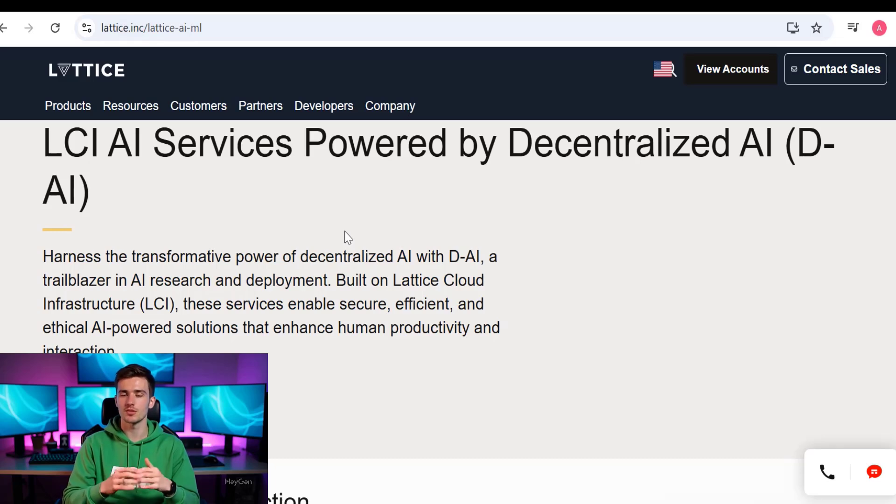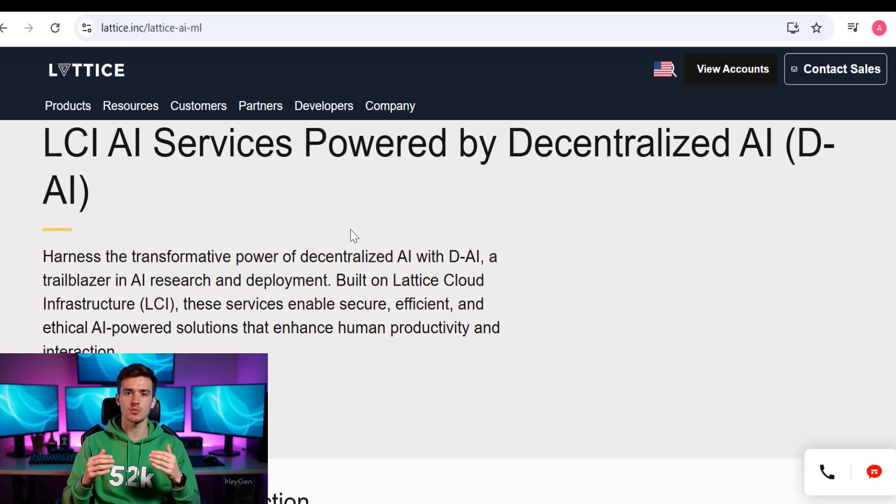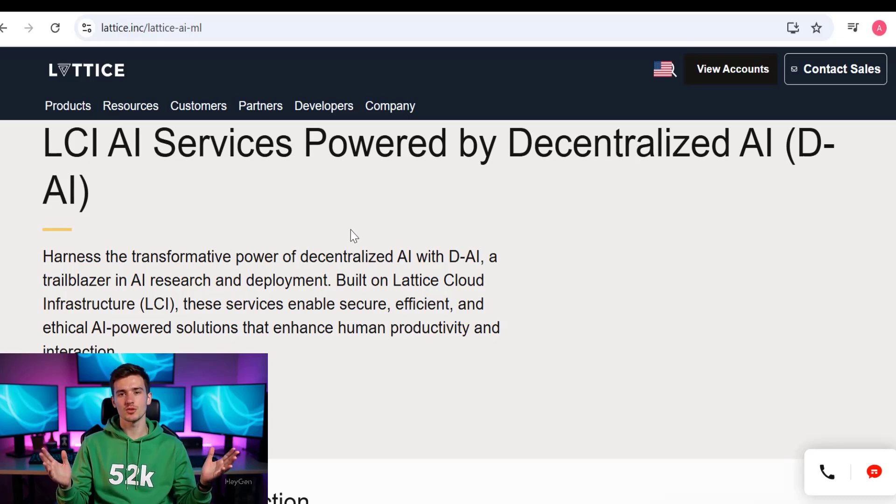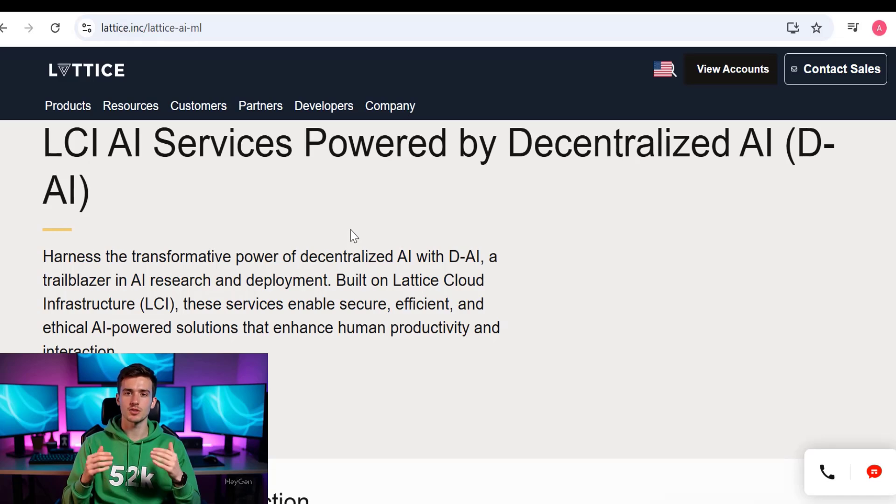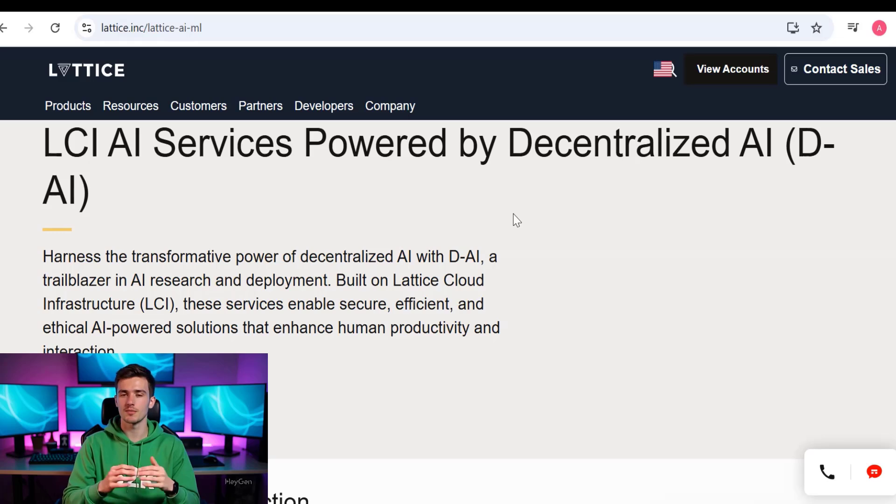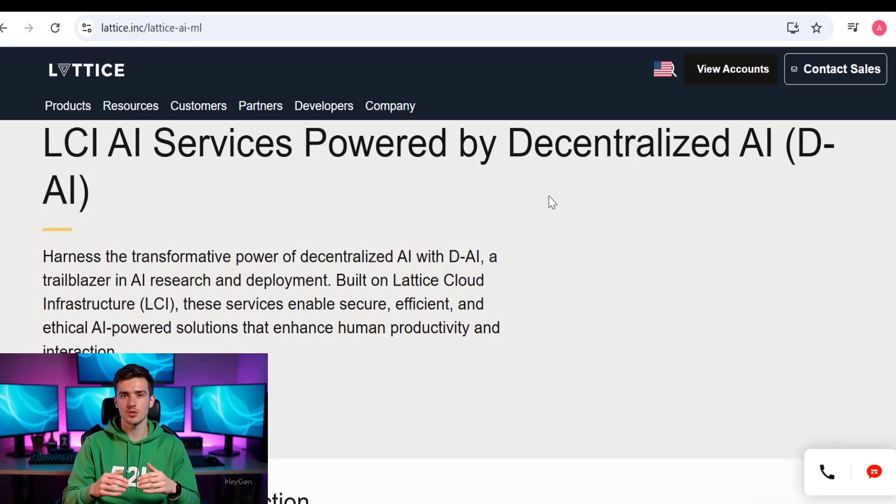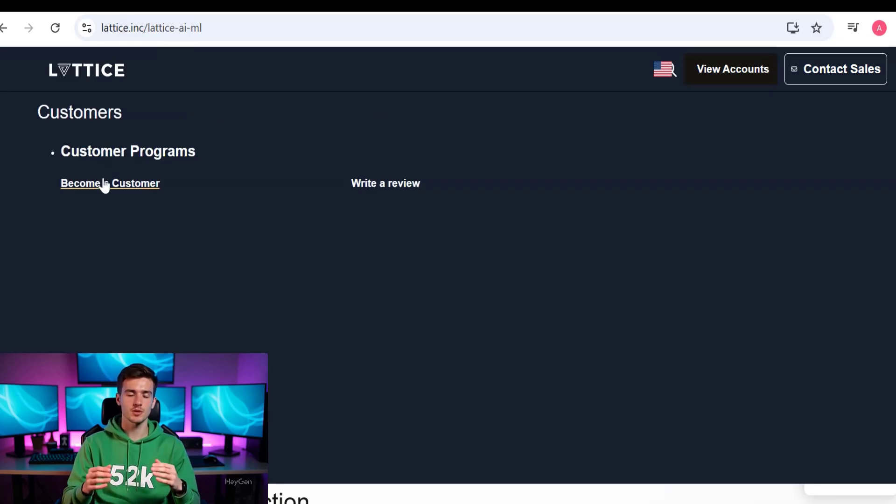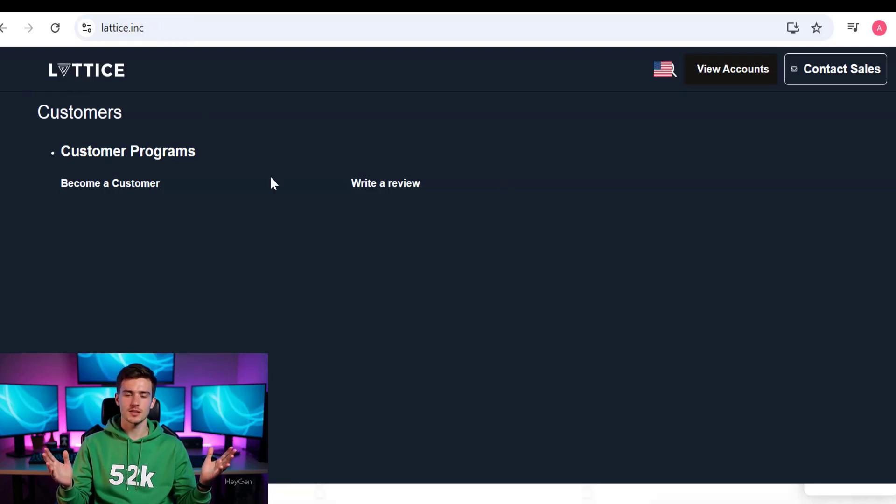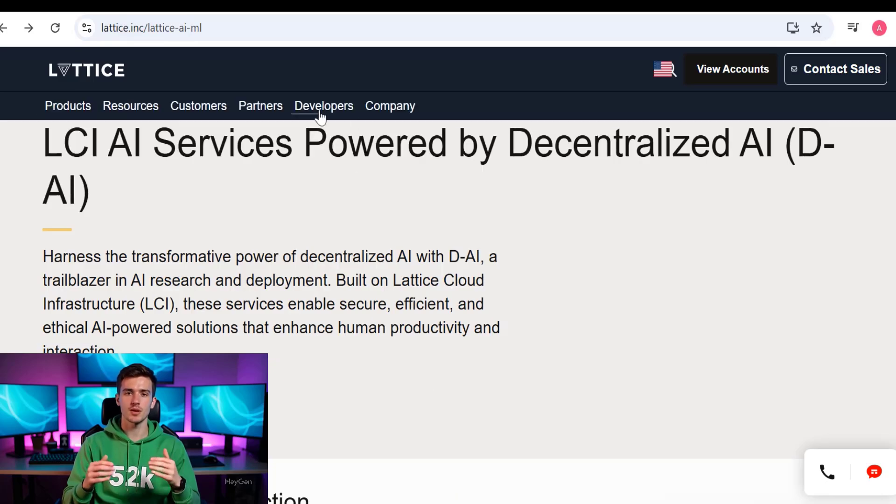From London, Monaco, and beyond, Bijan Bernard made a bold move by relocating Lattice Labs headquarters to London, establishing it as Europe's blockchain capital. He is also at the center of Monaco's growing Web3 ecosystem, helping governments and enterprises transition between traditional and decentralized economies. You can also see that if you want to become a customer, you can become a customer, and if you want to write a review, you can write a review.